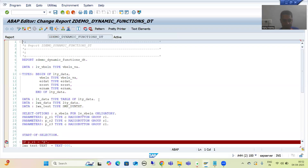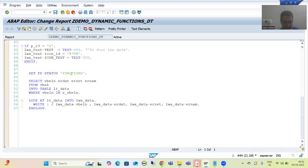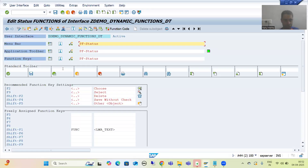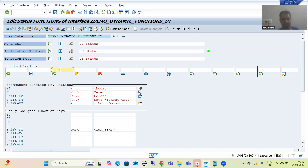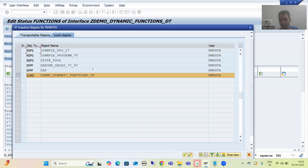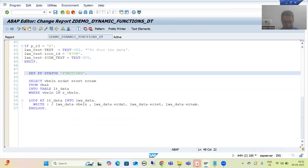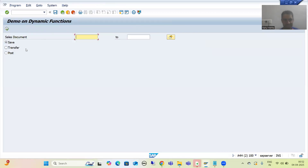We will simply enable the back button. This is our PF status function keys, I will go for back. Now the first part is done. This time we are going for Transfer.